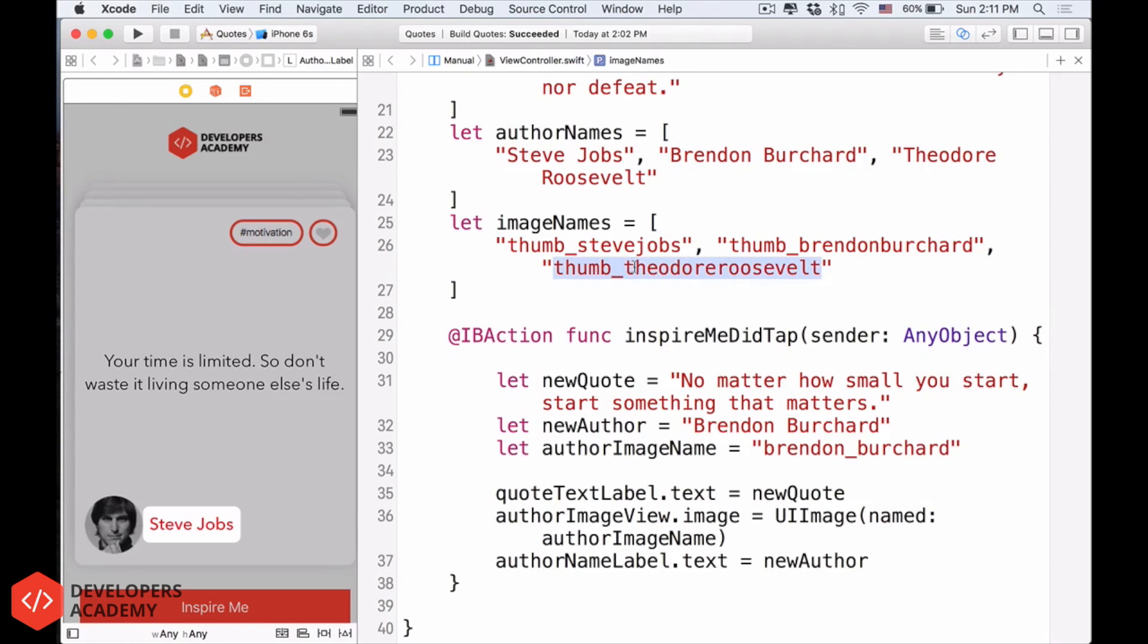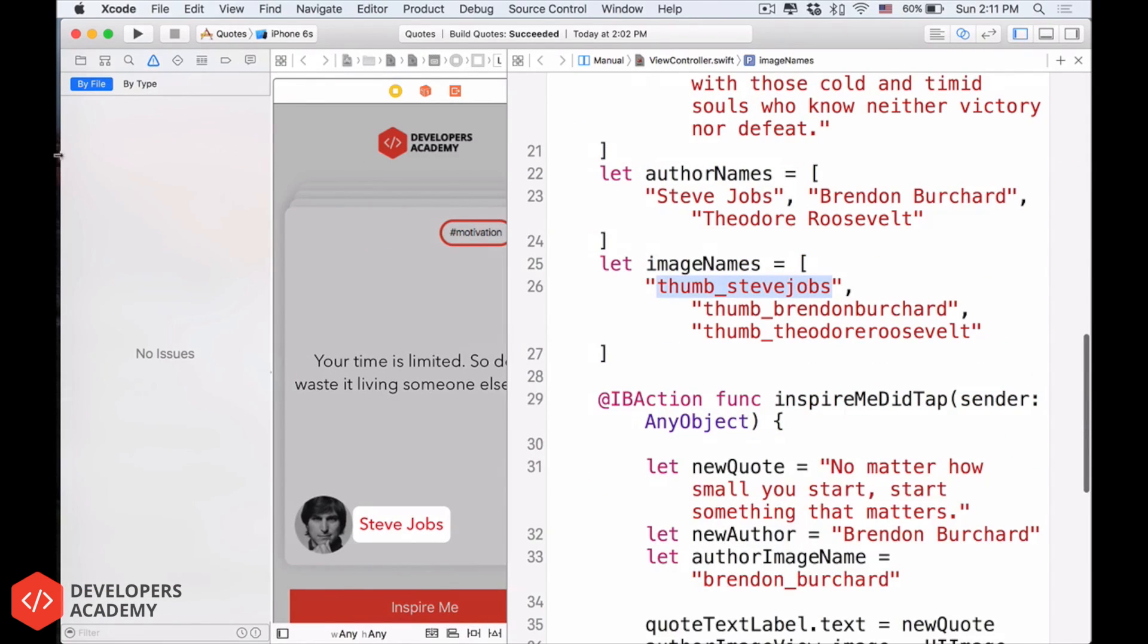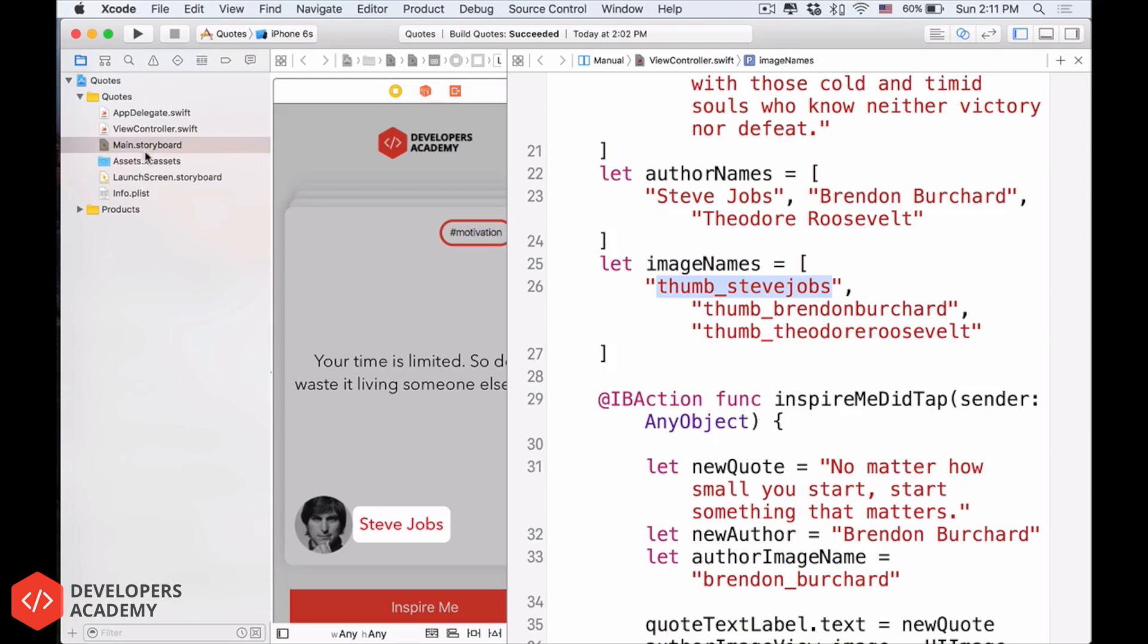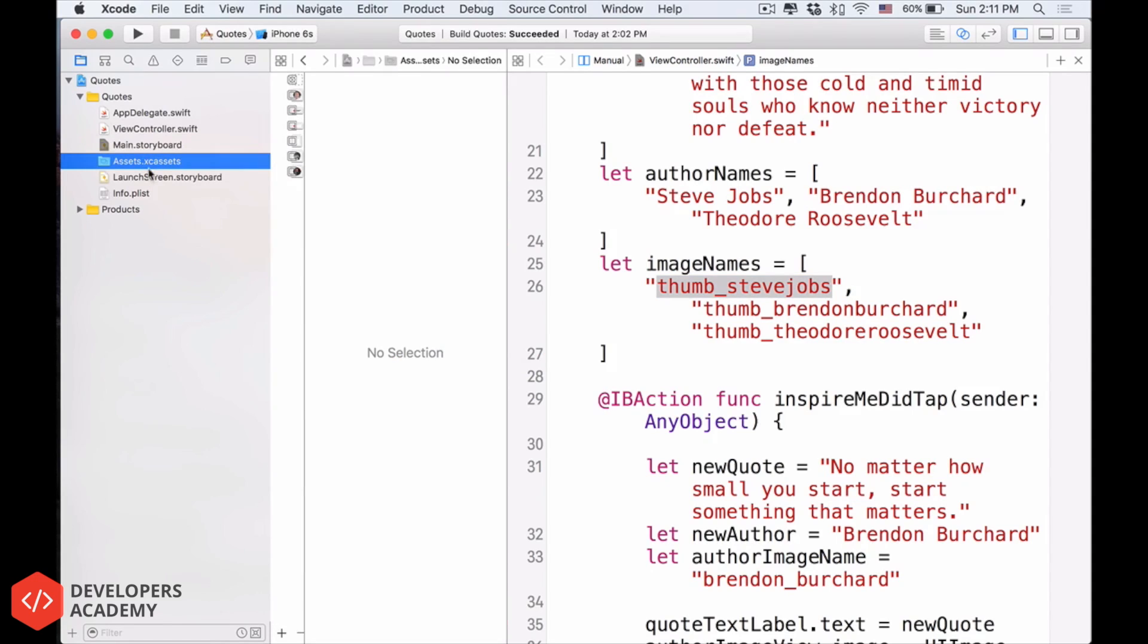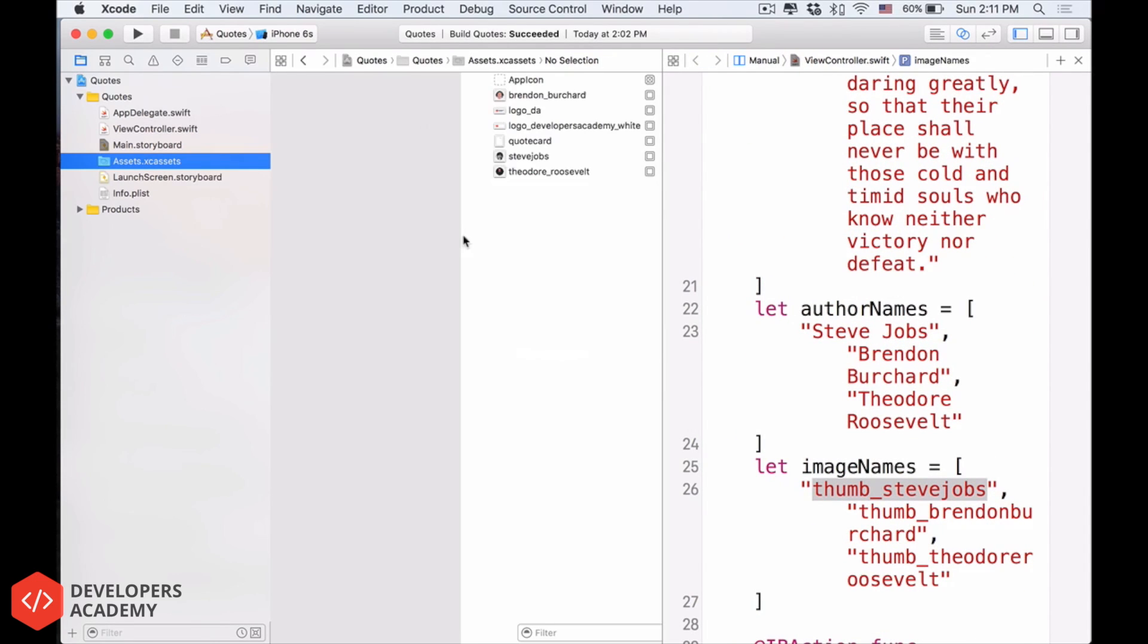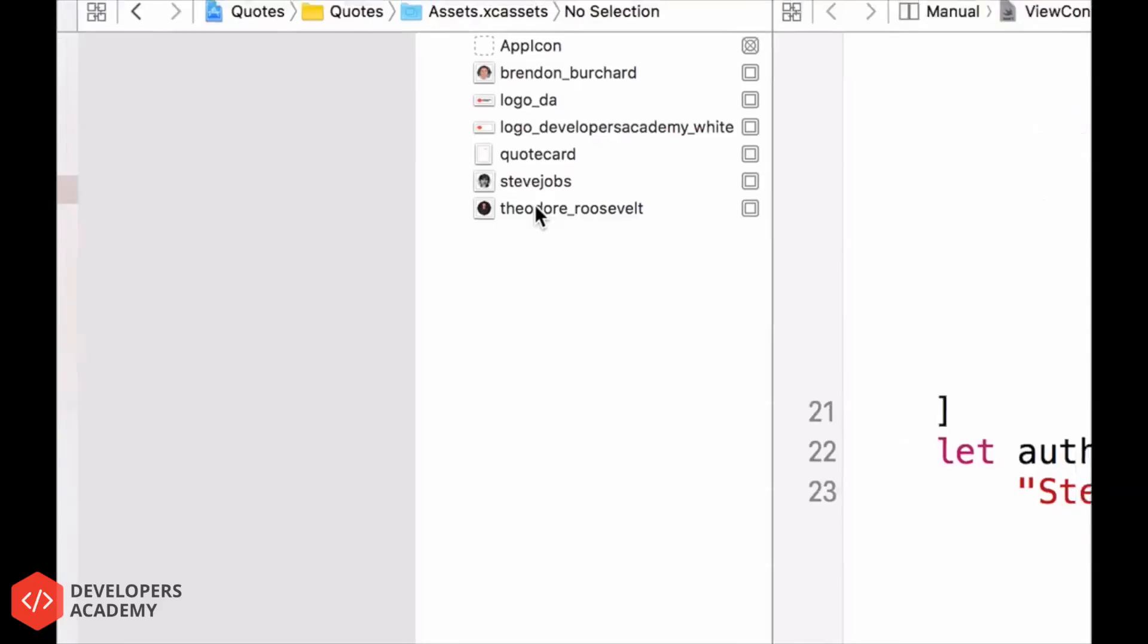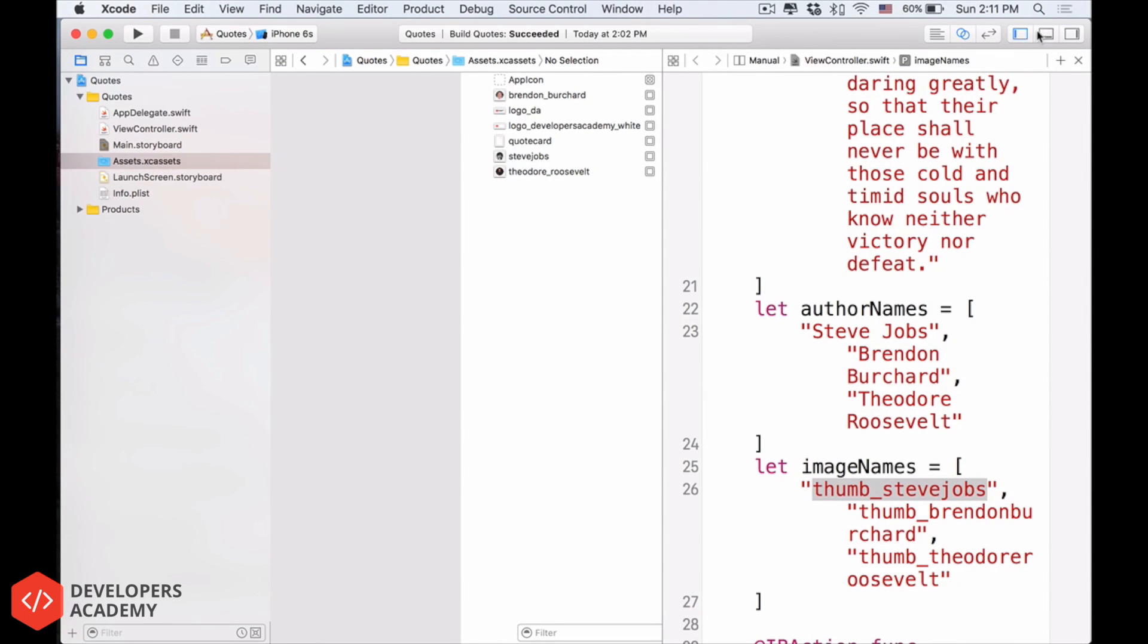I think that I just messed up. So you see, this name, Thumb Steve Jobs. It is not the same name as our images. So if you go back into the assets, I see assets here, like this, just make some room here, you'll find out that this, it says Brendan Burchard, Steve Jobs, Theodore Roosevelt. It's not the same name as our assets. So it also means that if we use the names like that for the image, there's no image with the same name.